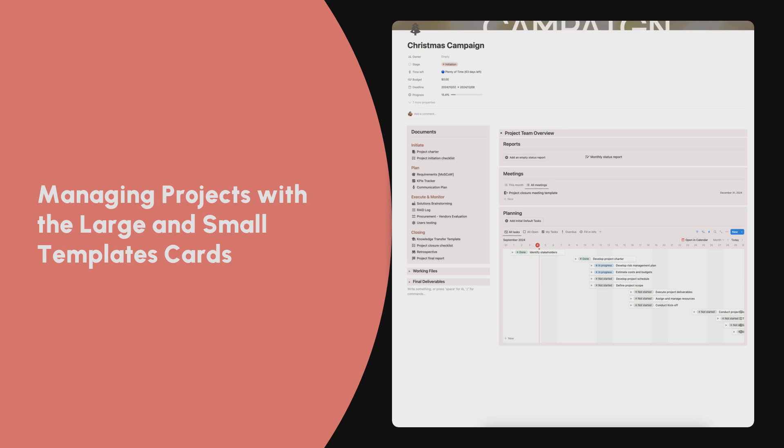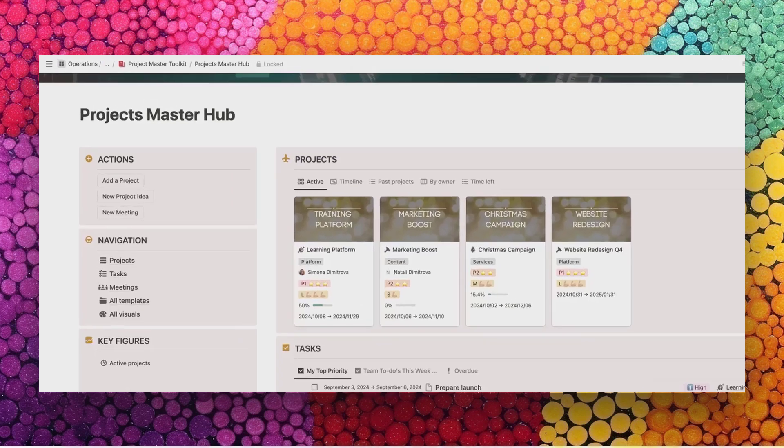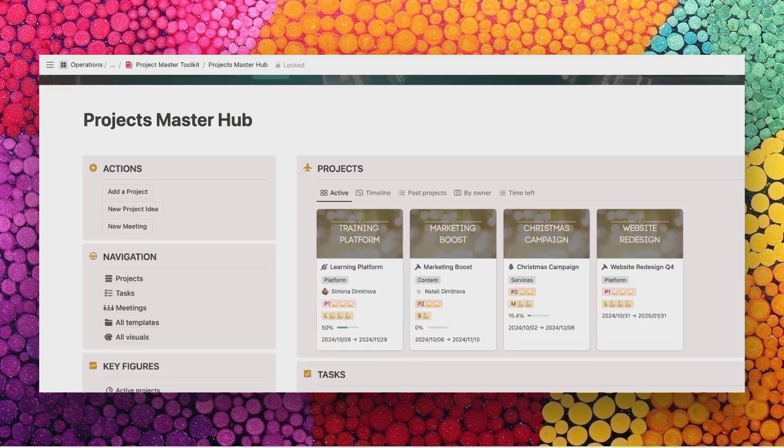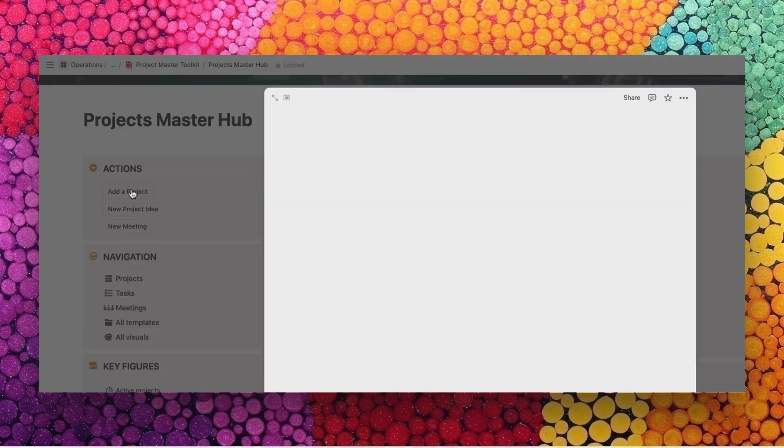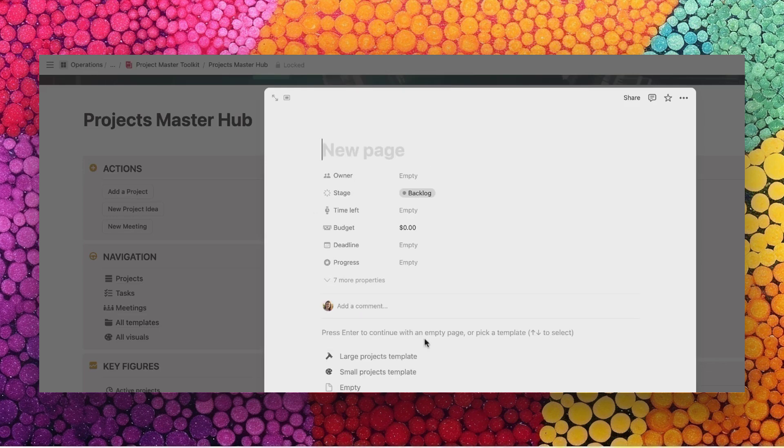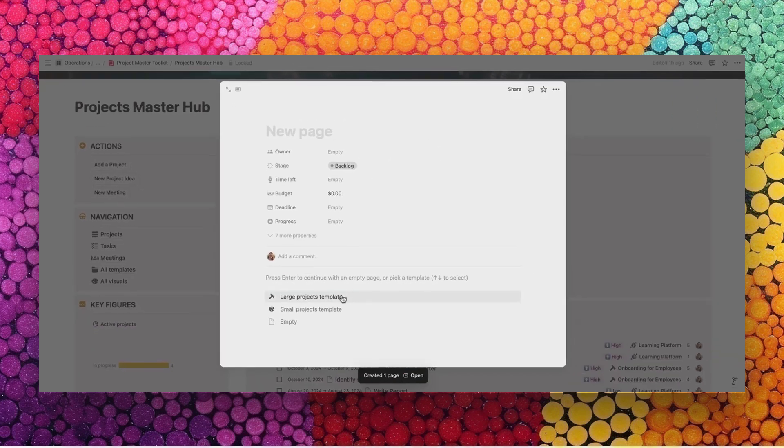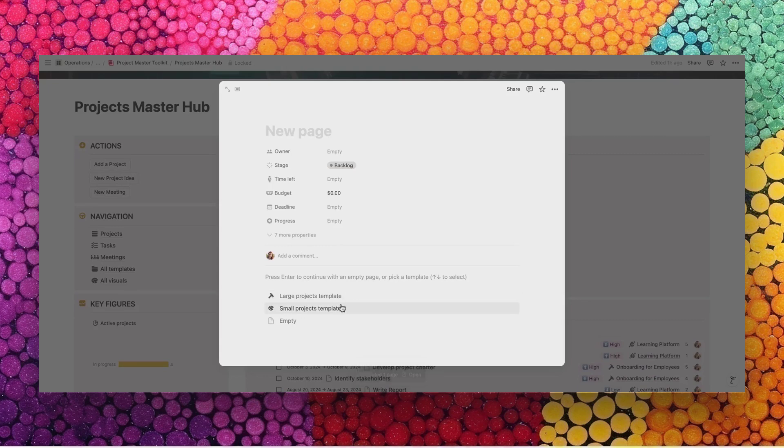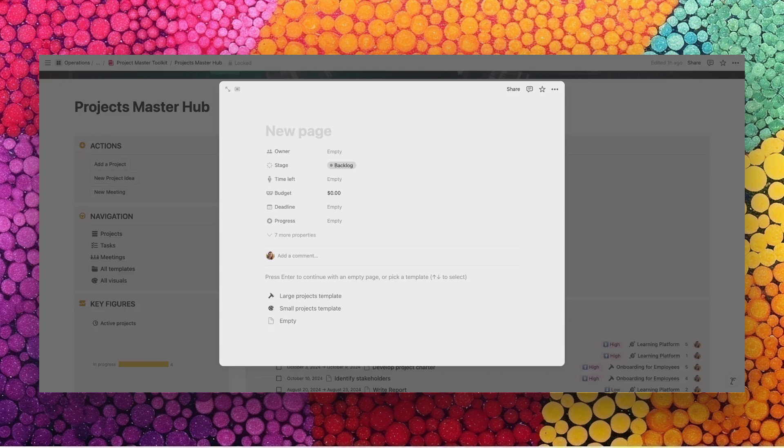In this video, let's see how to manage individual projects using the project management suite. When you create a new project from the quick action buttons, a new card will open. You are invited to choose between the large projects portal or the small projects portal. The main difference is the number of templates that are actually part of each portal. We will look at each one of those in detail in this video.